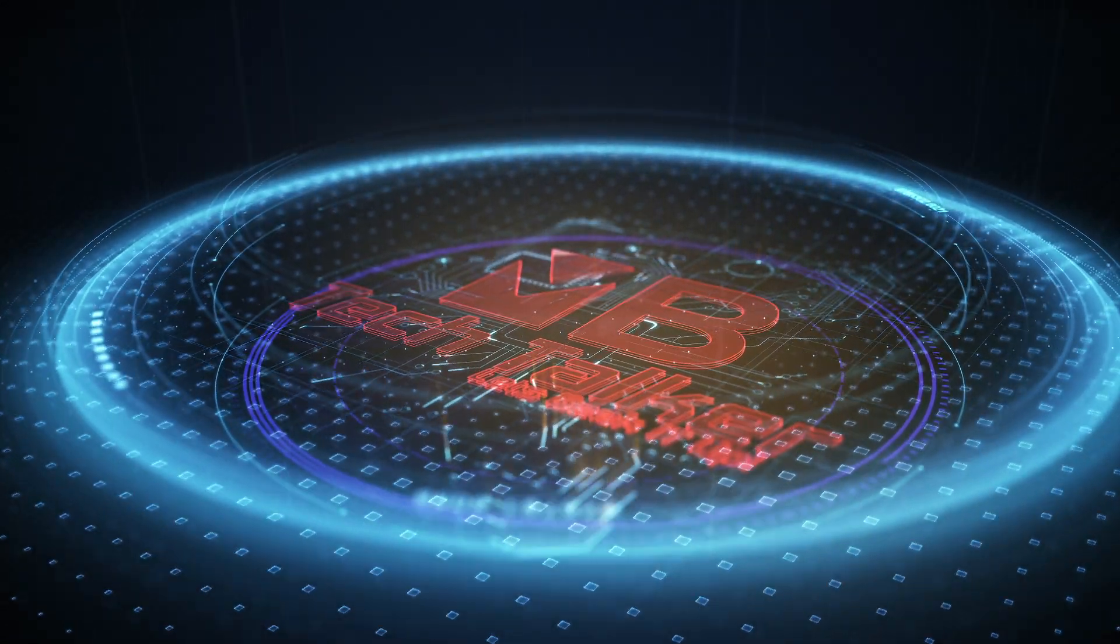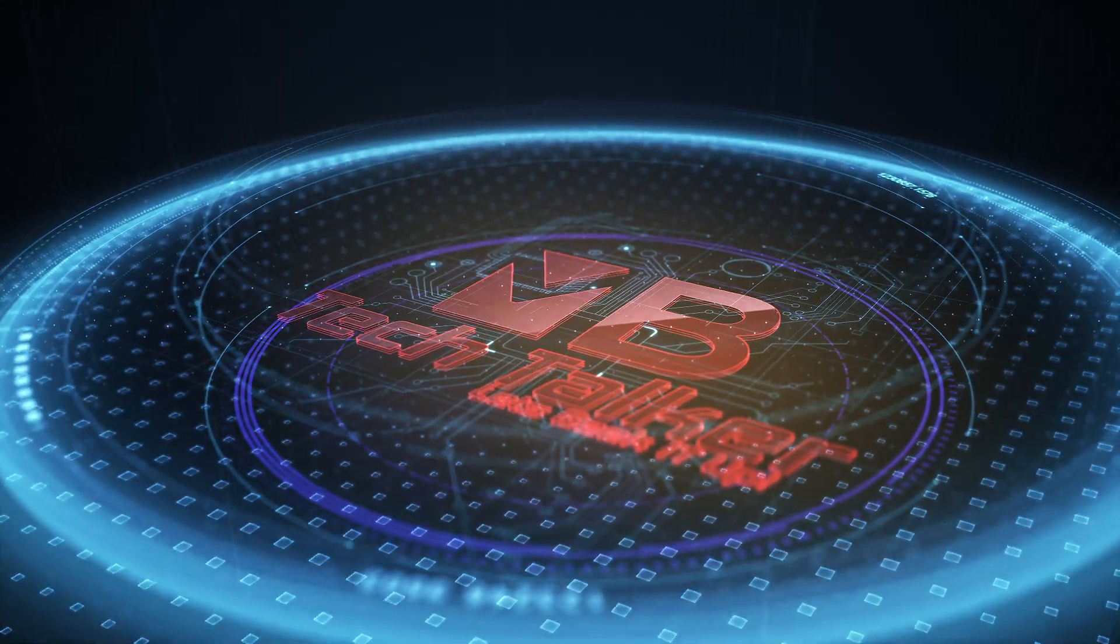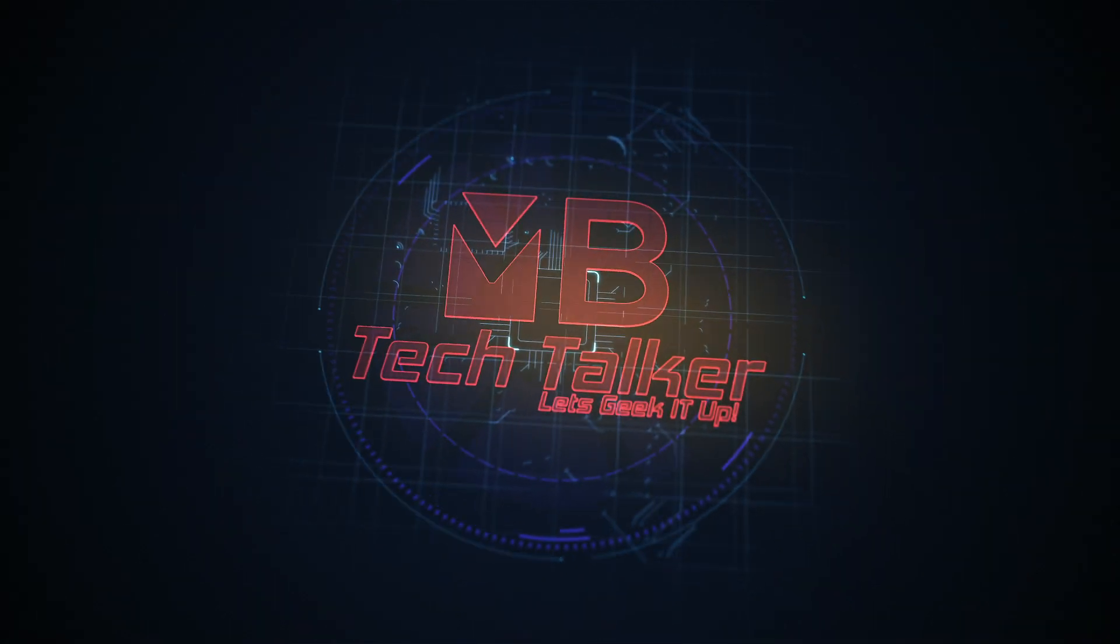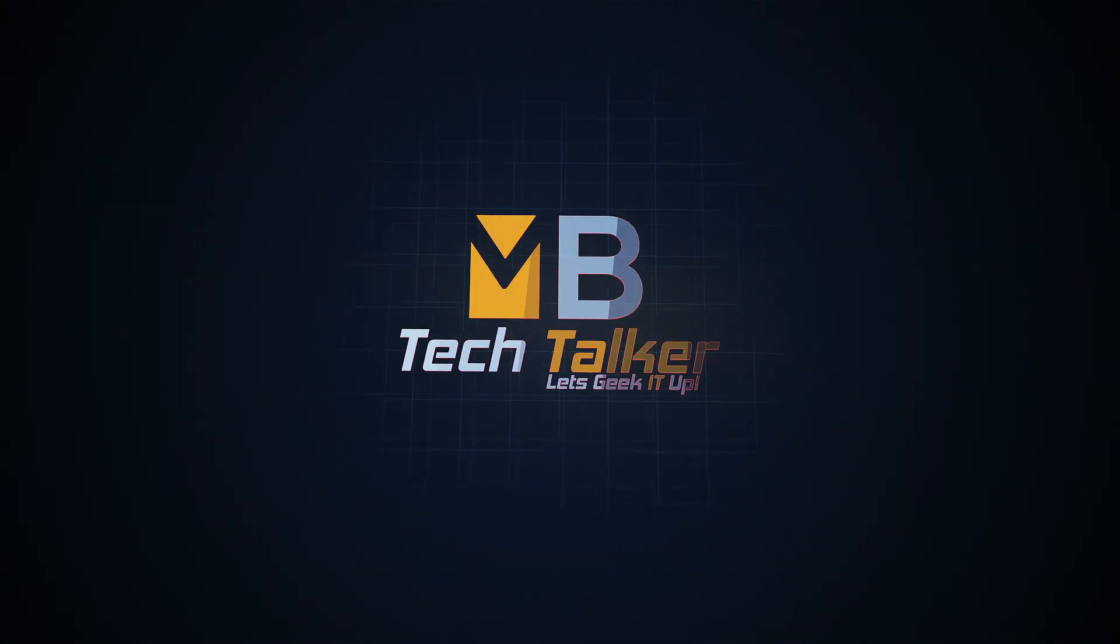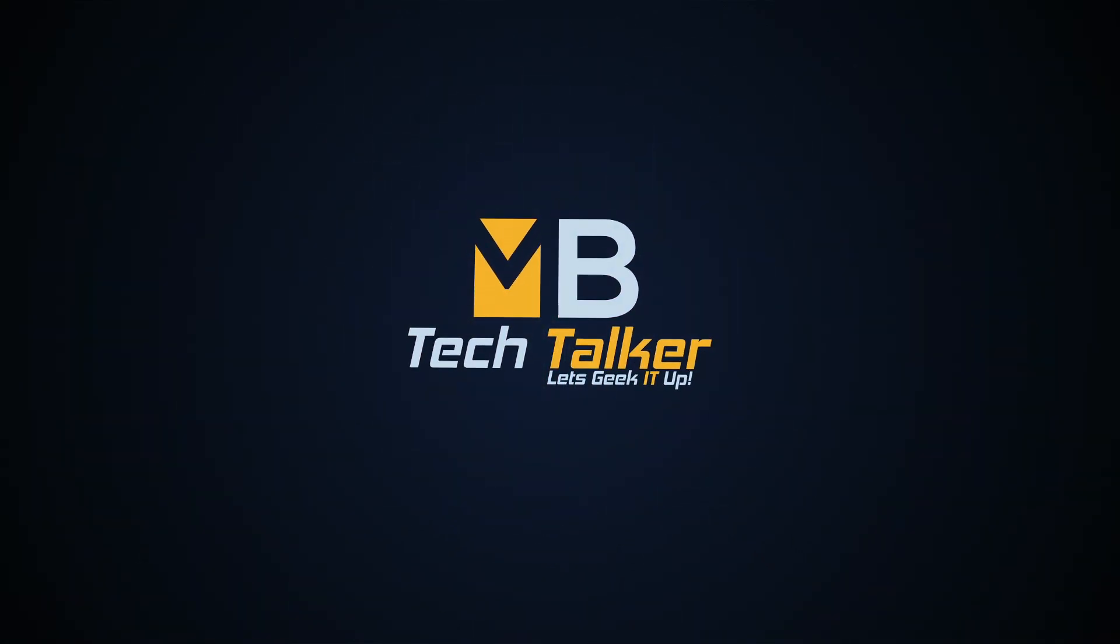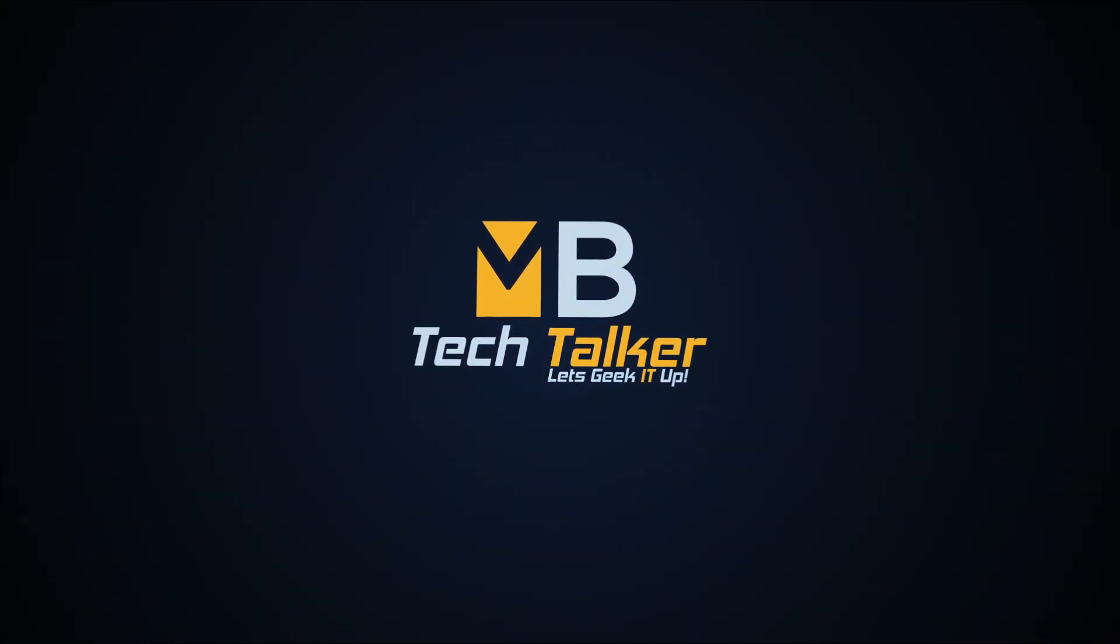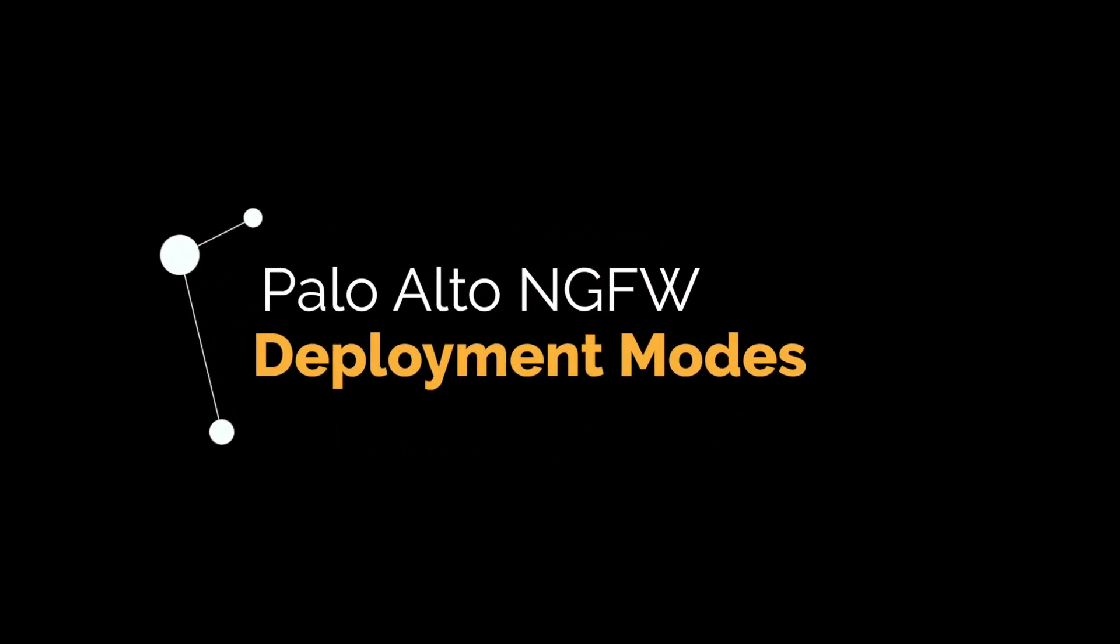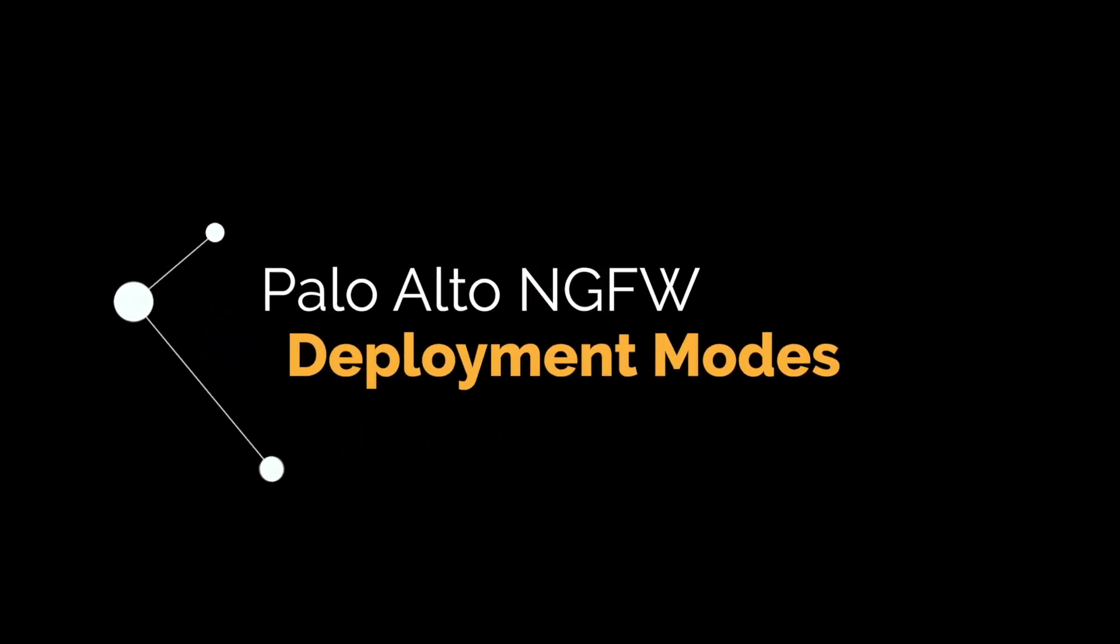5, 4, 3, 2, 1, 0, ignition, liftoff. Hi guys, welcome to MB Tech Talker, my name is Matt.